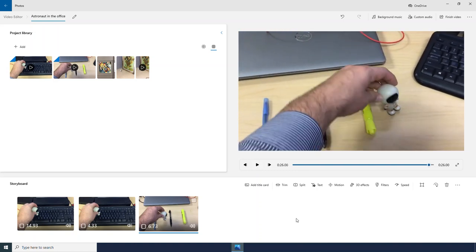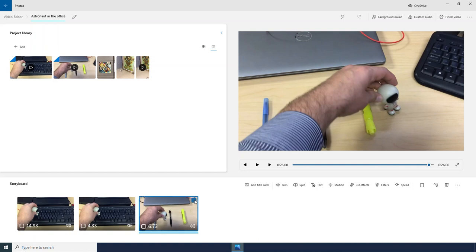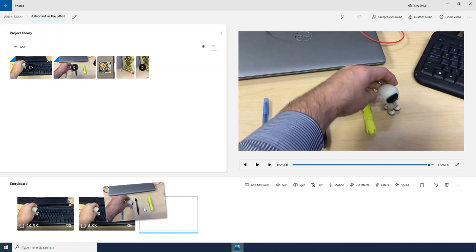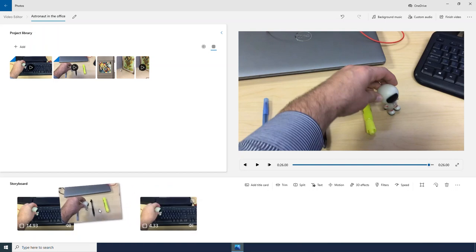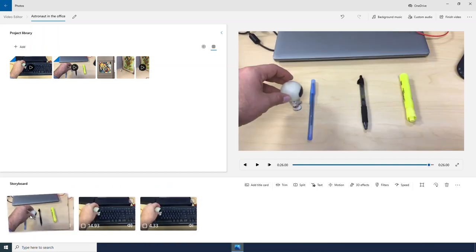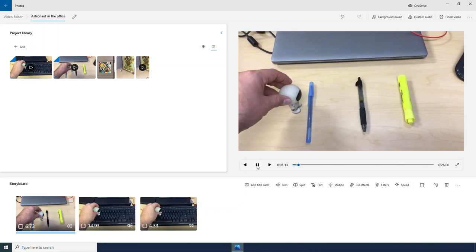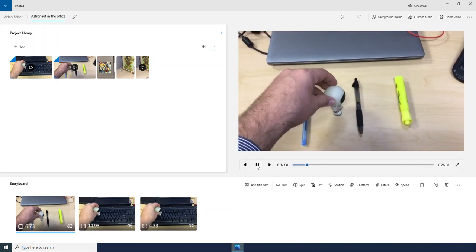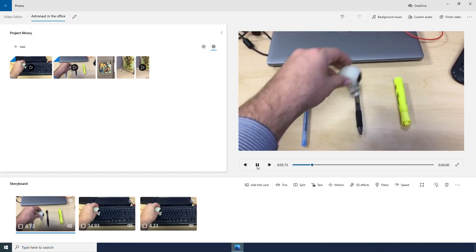And I actually want this clip to be the first clip in my storyboard. And so I can click and drag to move those around. So I am simply going to click on this. And I can then drag it to the front of my storyboard. And now it is the first video.